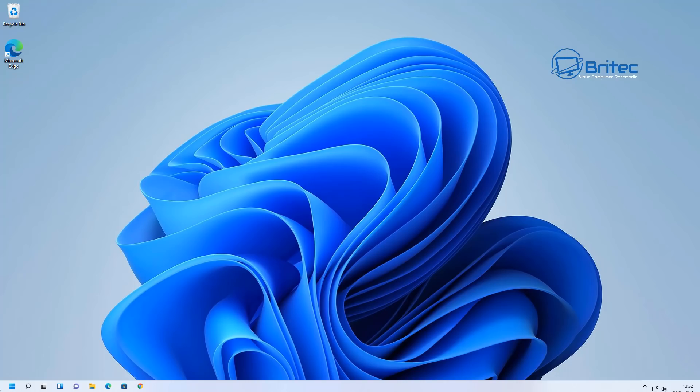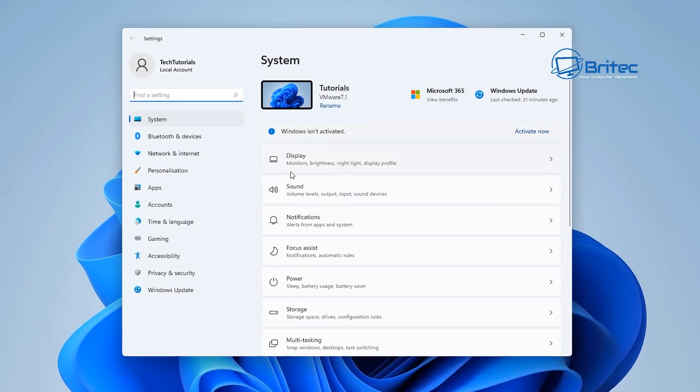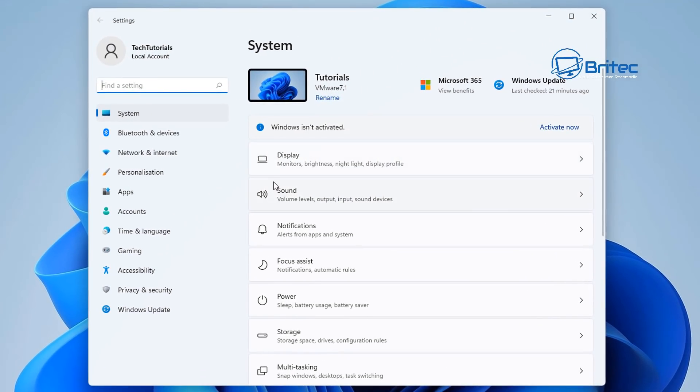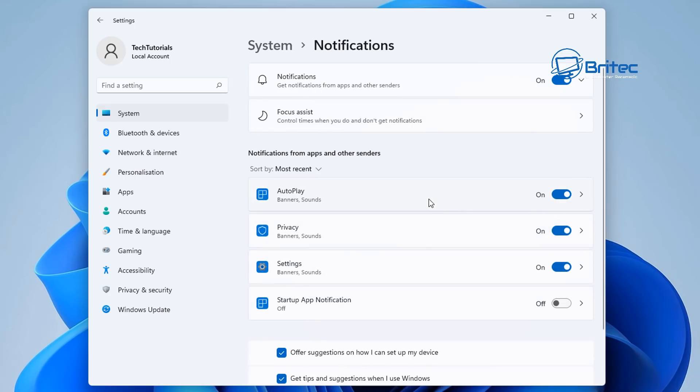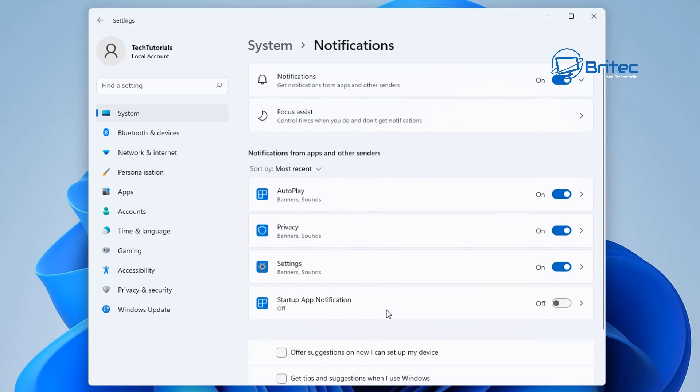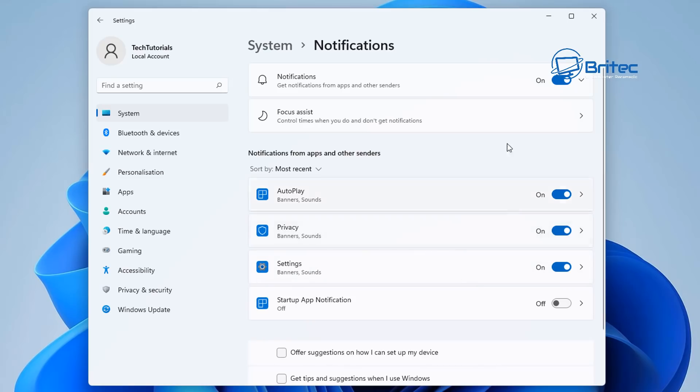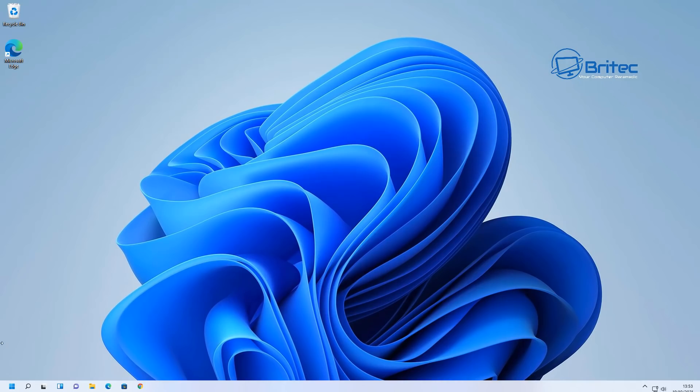First, let's take a look at disabling annoying notifications. Go into your settings here and go to System, and then you want to go down to Notifications on the middle pane here. Once you find notifications, click on this and you can either come down to the bottom here or you can just turn off all of the notifications if you don't want them. But these two here are offering suggestions on how I can get set up with my device and get tips and suggestions when I use Windows. Generally those two are the ones that cause the problems. So that is the first one I would suggest you turn off.